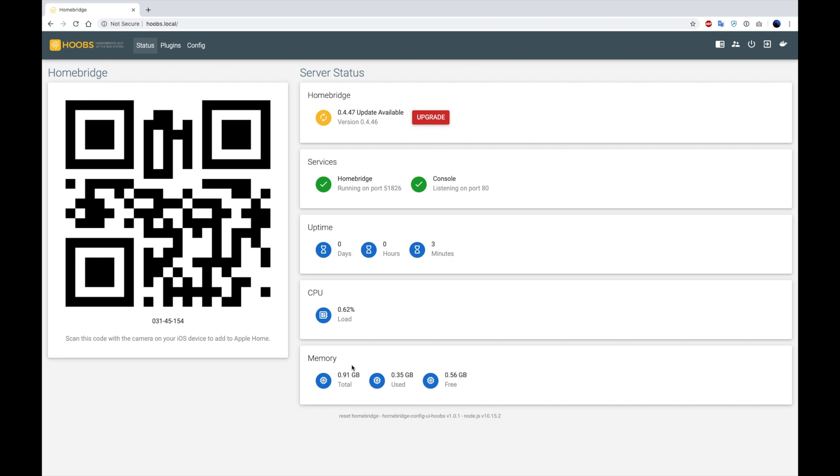On the left side of your screen, you're going to see the HomeBridge setup code for the Home app on the iPhone. You're going to be scanning this code in order to sync up the HomeBridge accessory with the iPhone app.